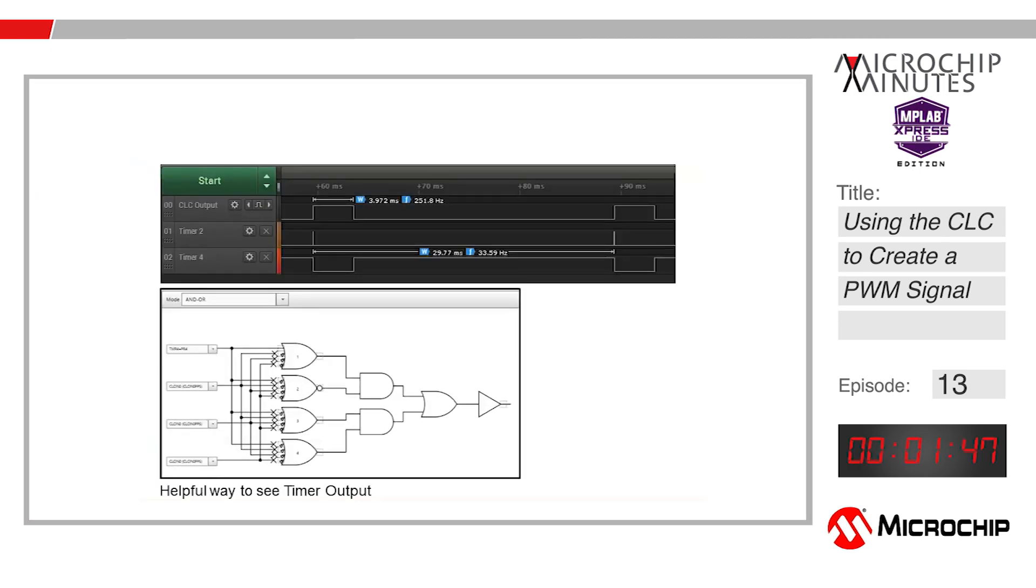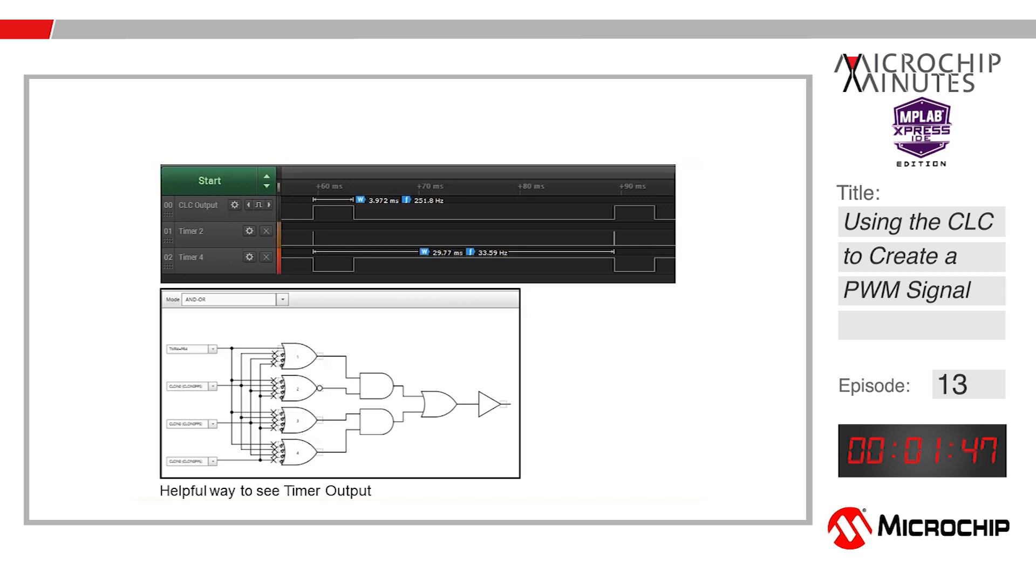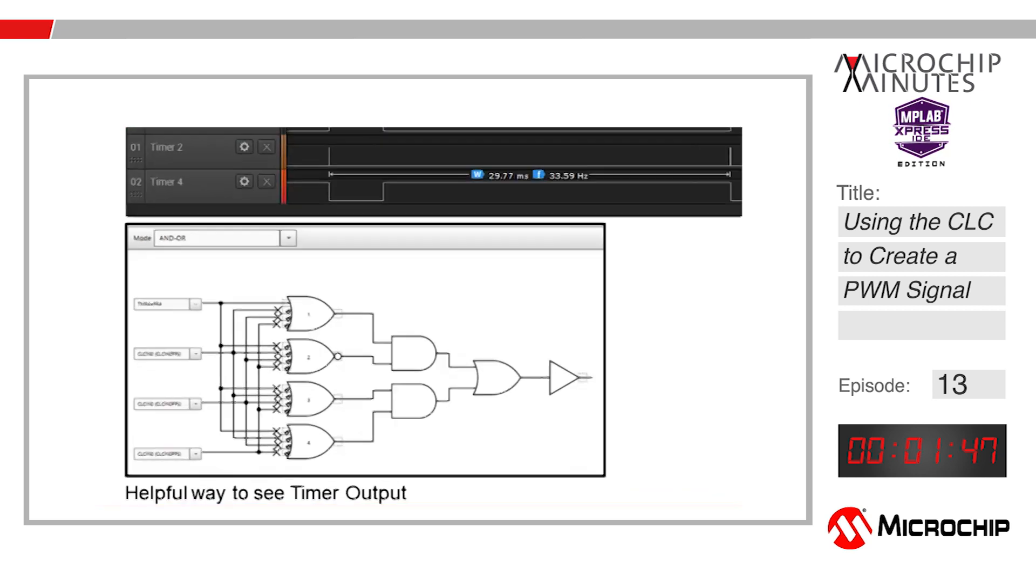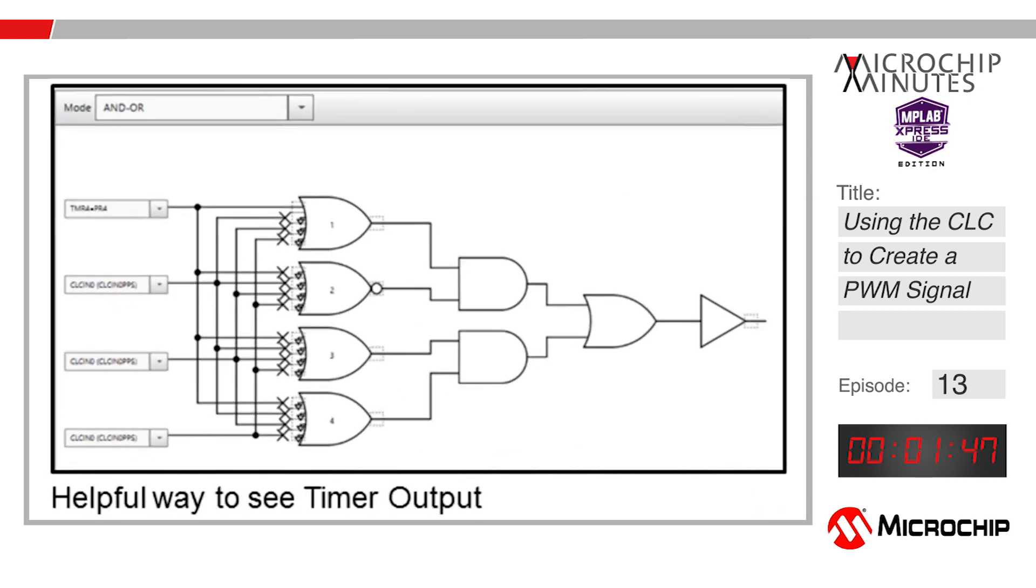Here we have a screen capture of the signal outputs using an oscilloscope. The top signal is a look at the output of our CLC or the PWM signal we created. The second and third lines are using CLCs in an AND OR configuration to look at the timer outputs. You can do this too if you want by inverting the input to one side of the AND gates and connecting the desired timer output to the other side of the AND gate.